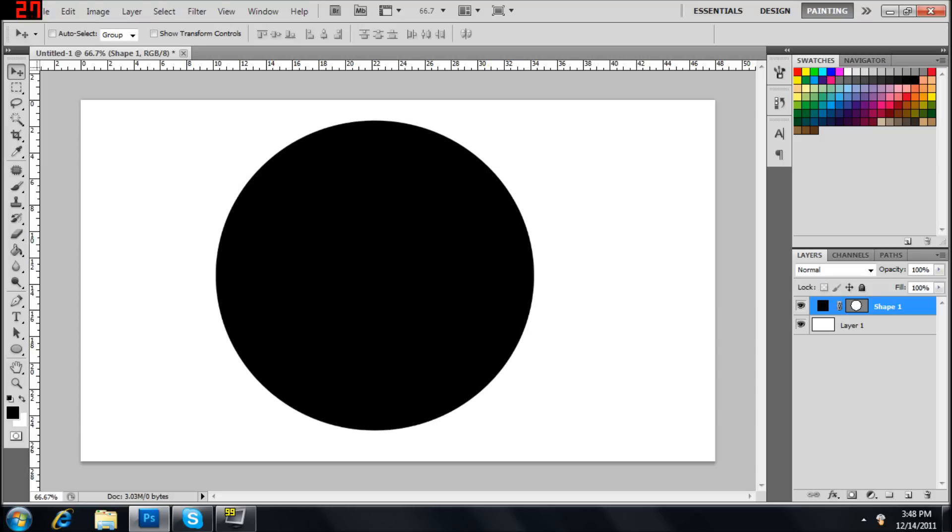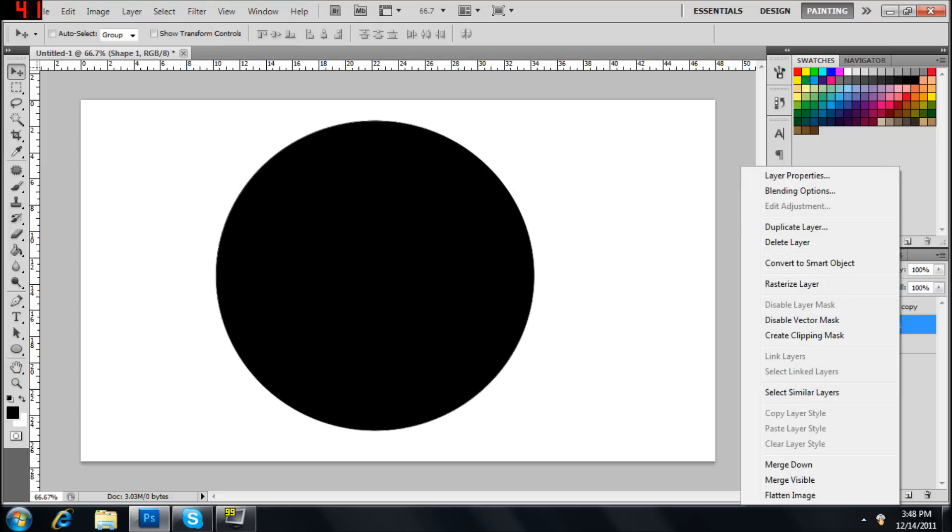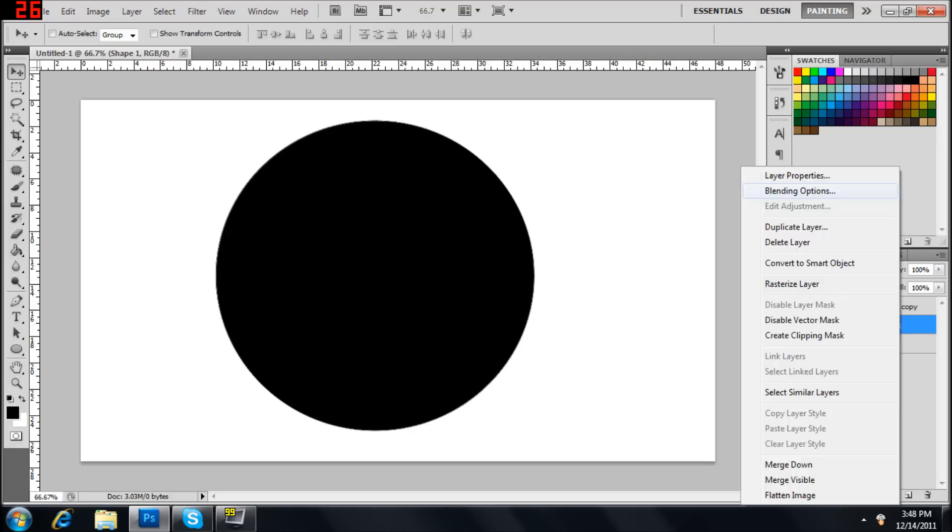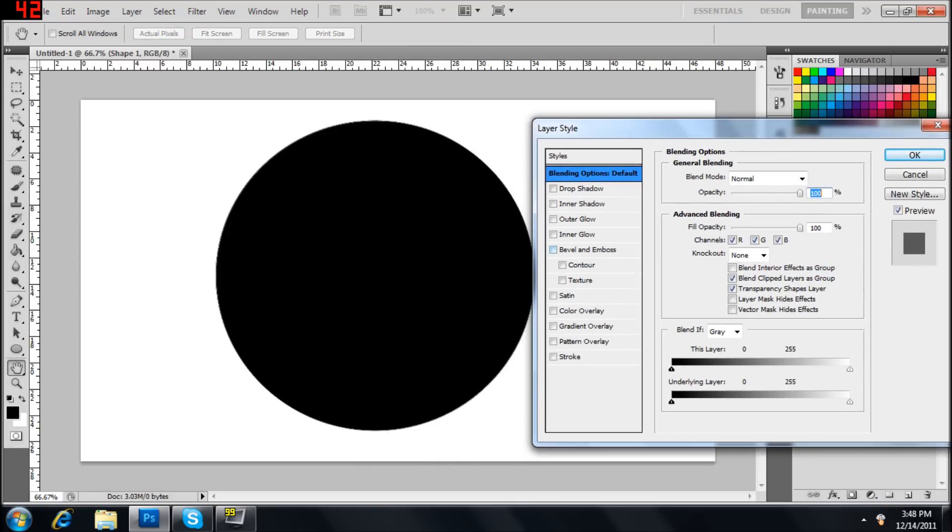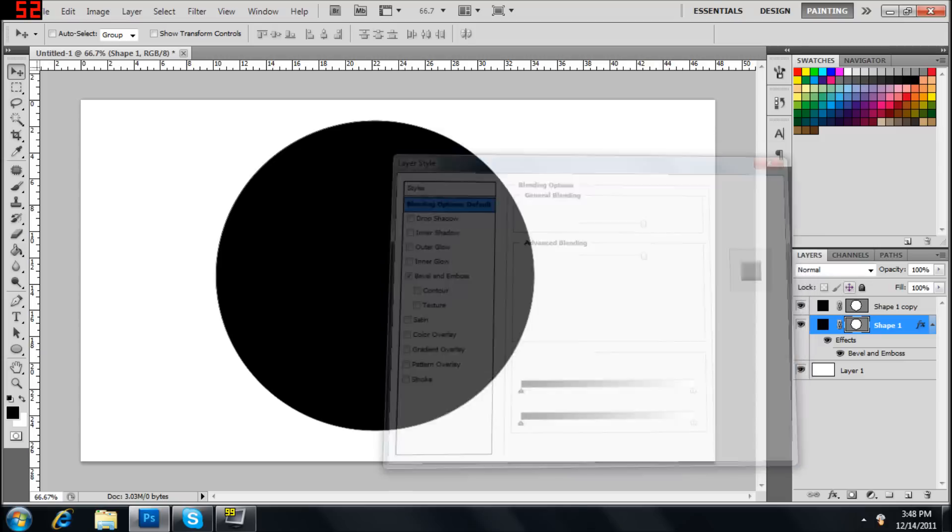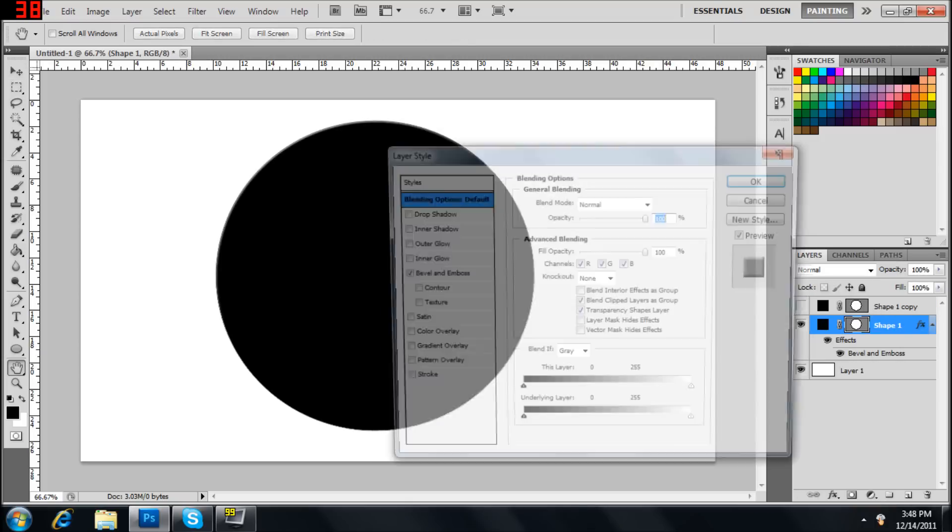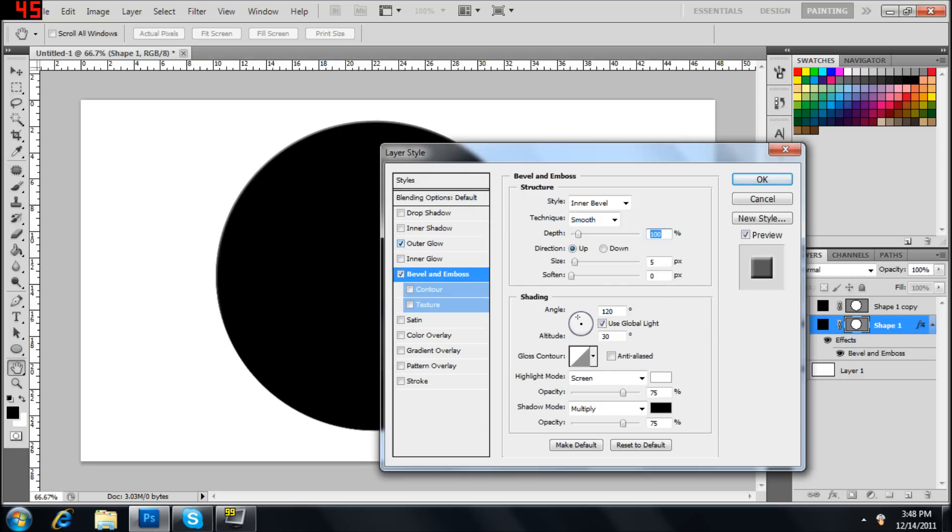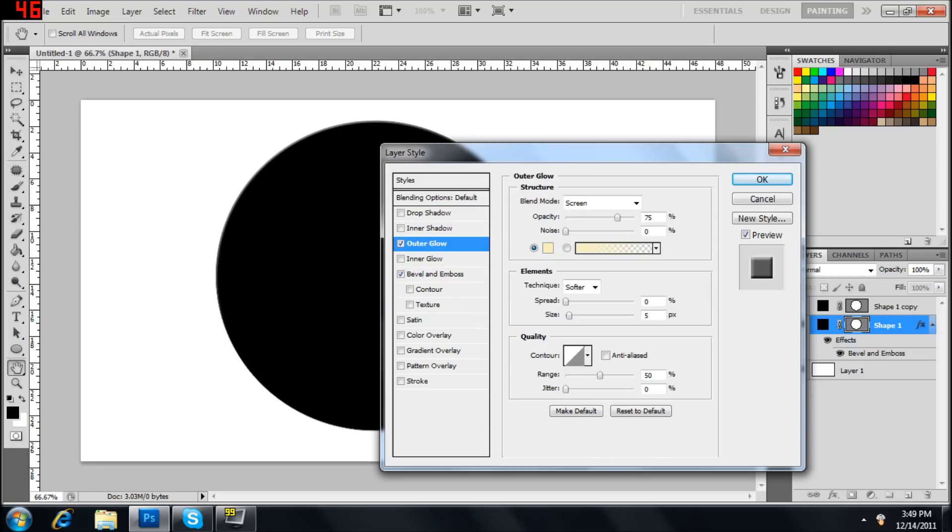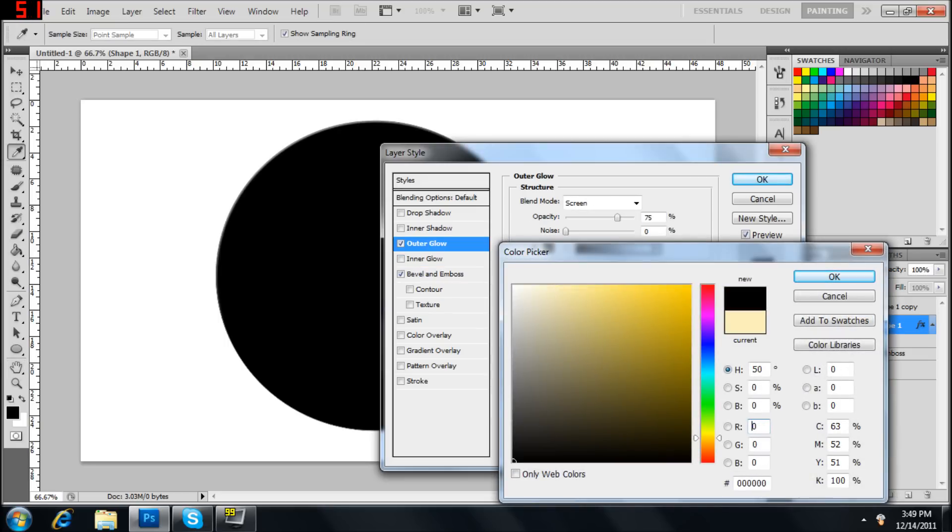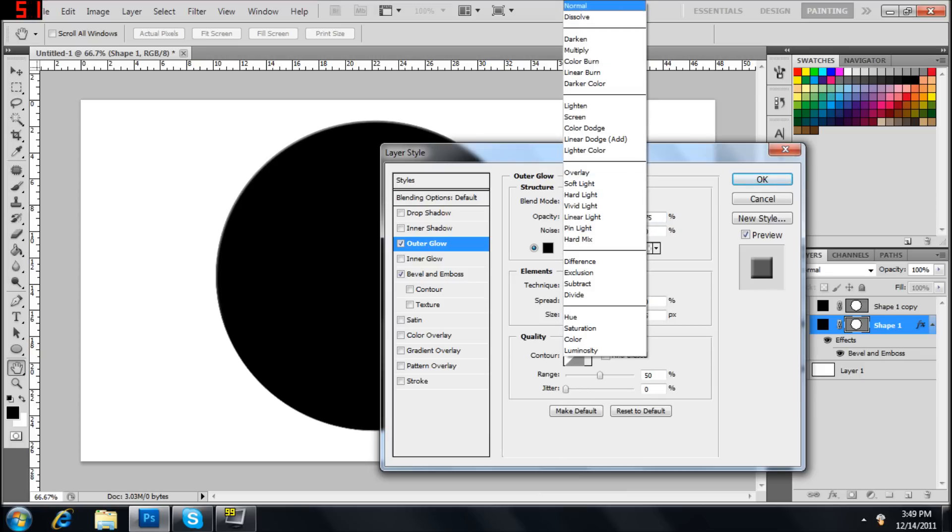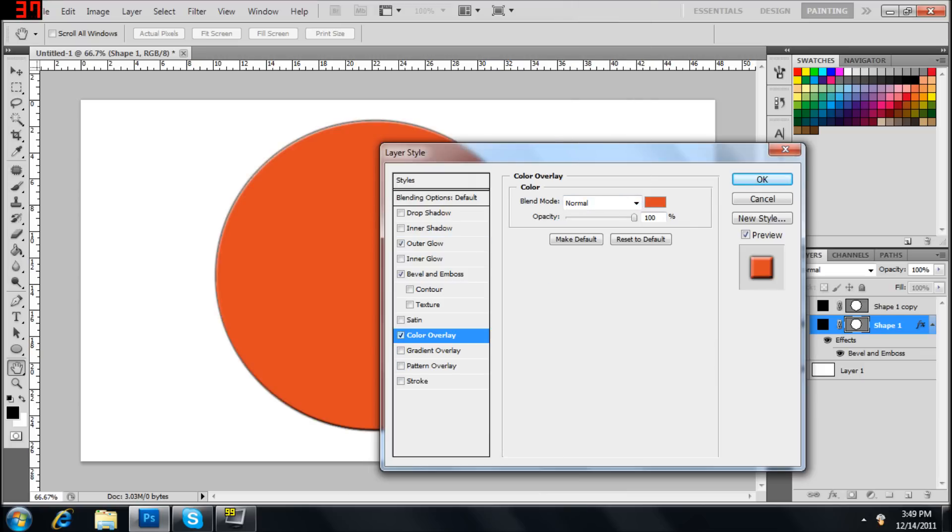First thing you're going to do, or actually, let's go ahead and control J, duplicate that. Go into the first circle and put on bevel and emboss. Hit OK. Hide the second shape. Go back to the first one. Let's put an outer glow on it. Make it black. Go to normal. Come down to color overlay.